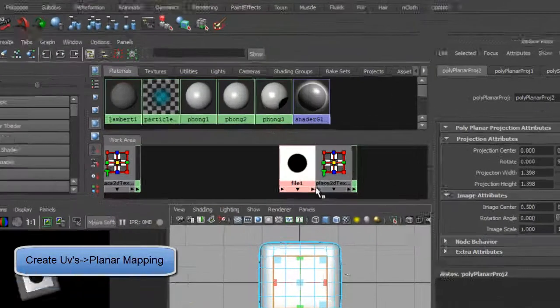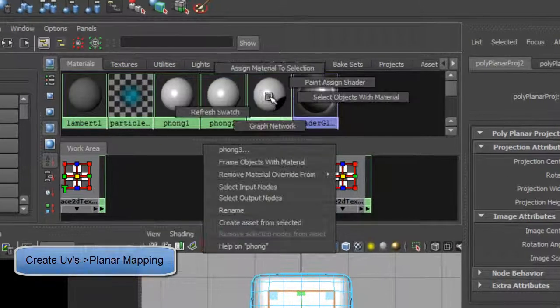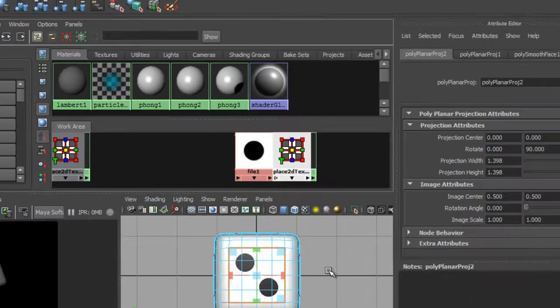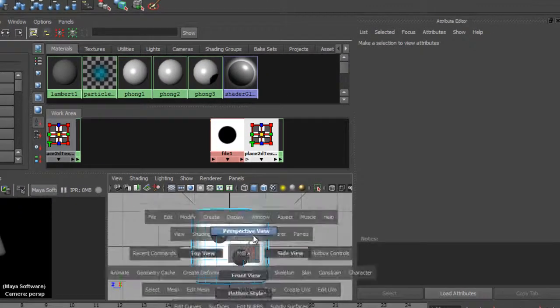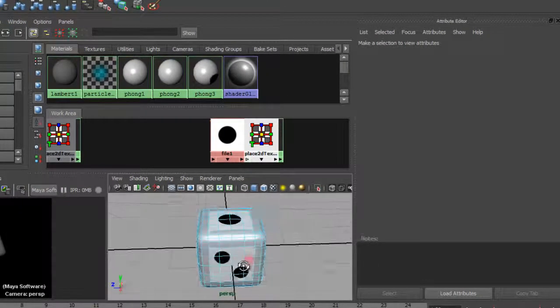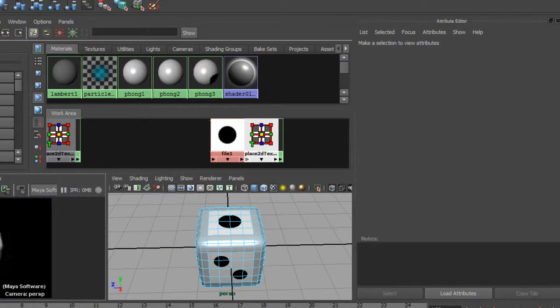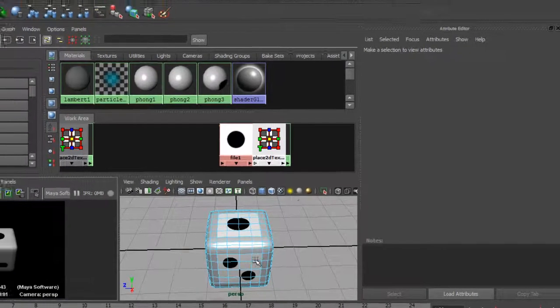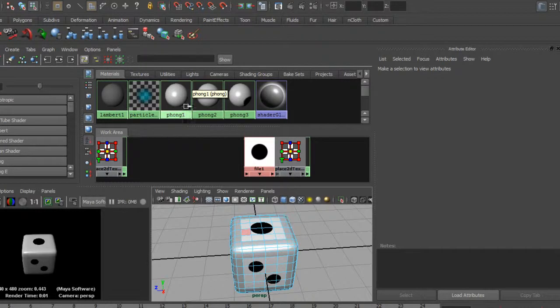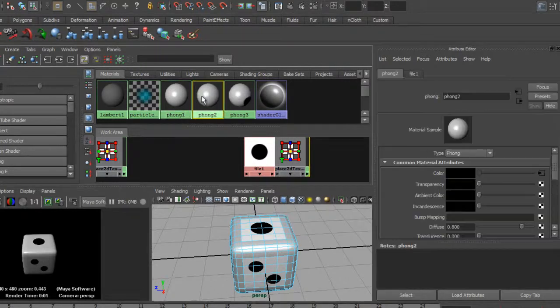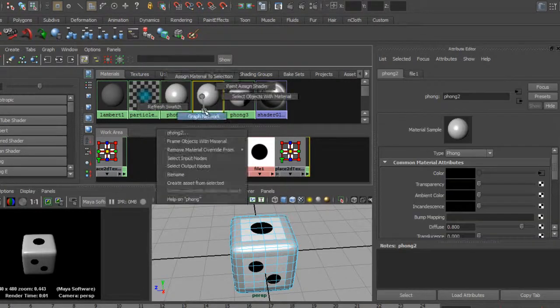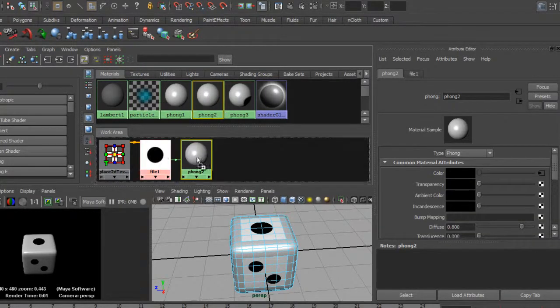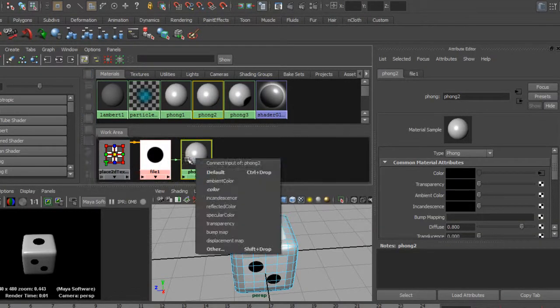Then assign this one to the selection. If I look at this, I now have a dice with two different faces on it. With these, I can go to Graph Network and make them 3D.